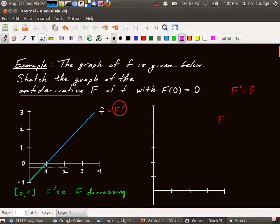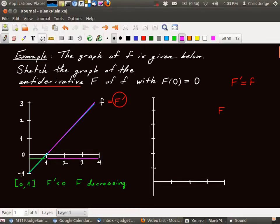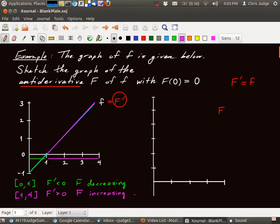After one, between one and four, the graph of capital F prime lies above the axis, so that means capital F is increasing over that interval. Between one and four, the derivative is positive — it's above the axis — and so F is increasing. In fact, we can do better than that: we can actually determine how much we've increased and decreased by using the definite integral.